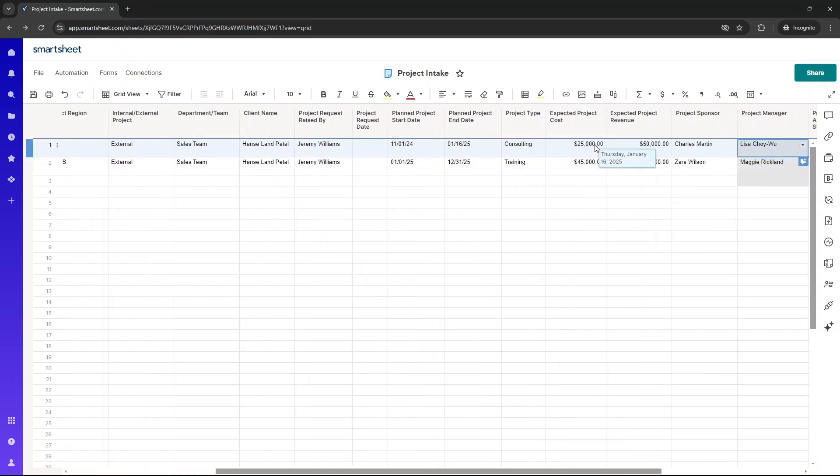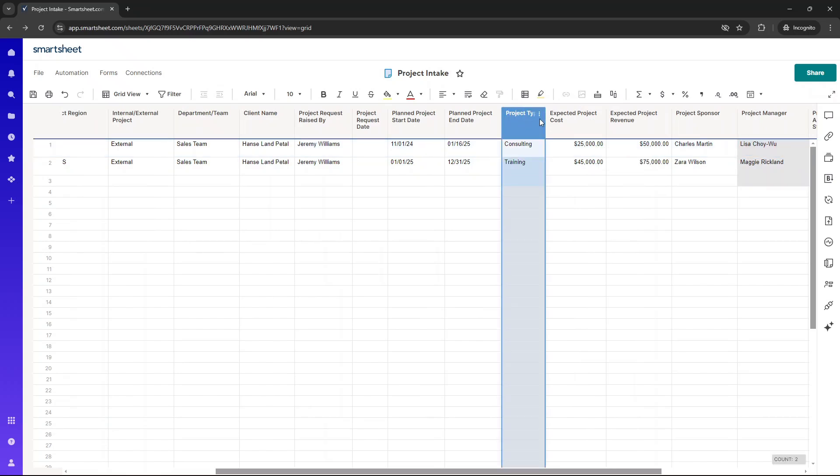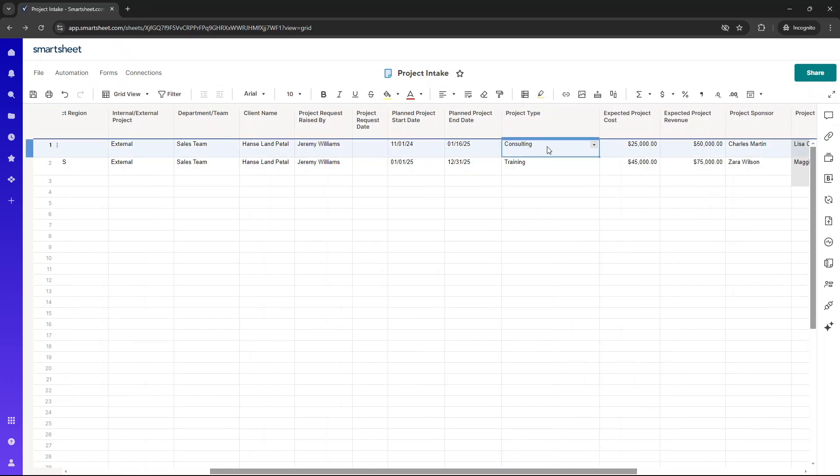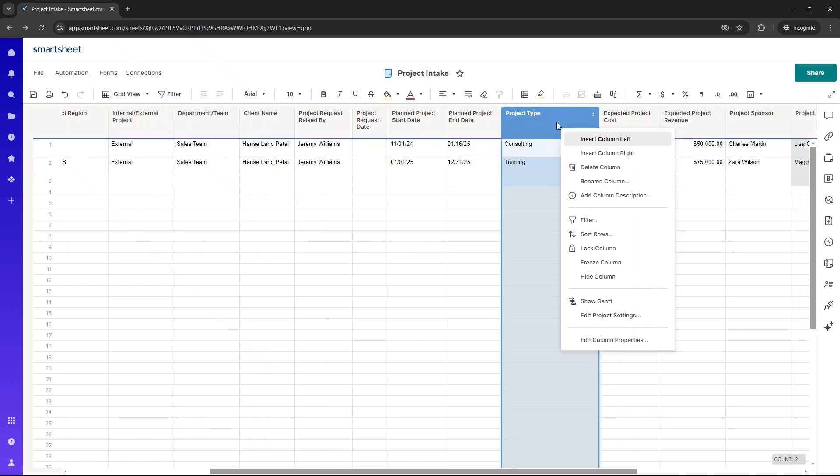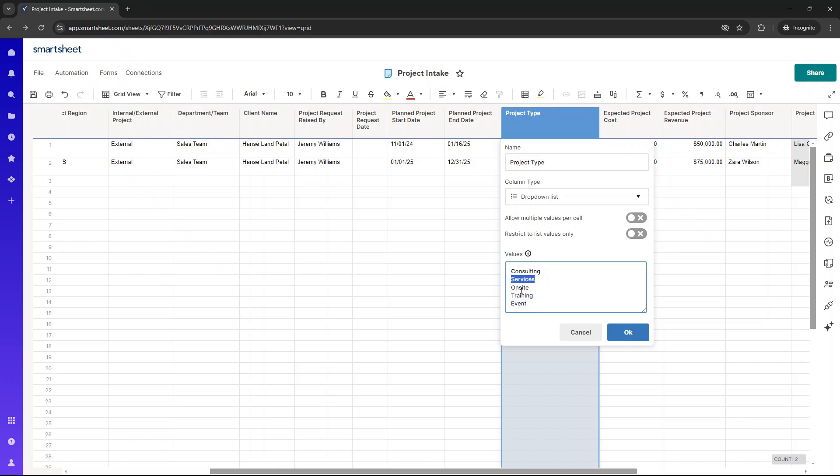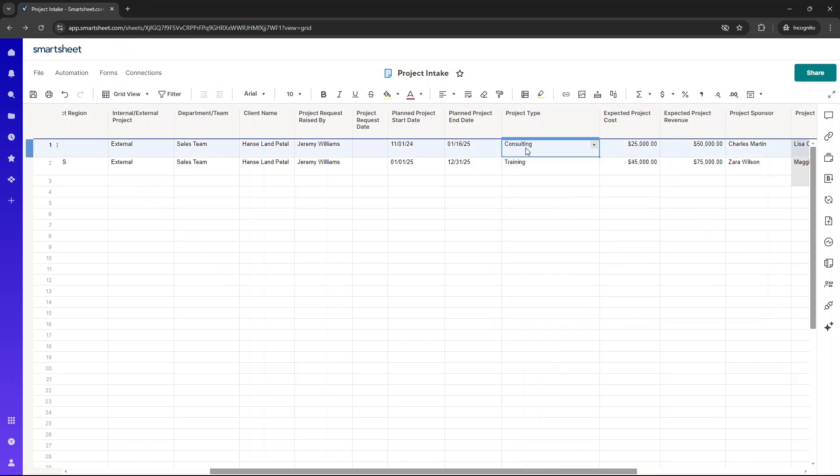We've then got project type. And this gives us an idea as to what the project type is all around, basically. And I've set this up as a drop-down. So right-click, edit column properties, drop-down list. I've provided these values for the individual to select, but it may be that you need to adapt these to suit your needs. So as an example, I've put in consulting, services, on-site, training, and event. They are the options for the submitter.